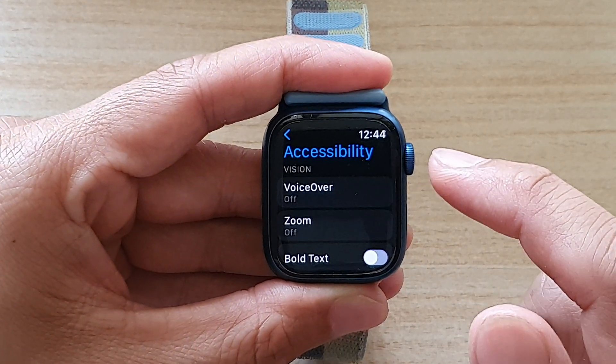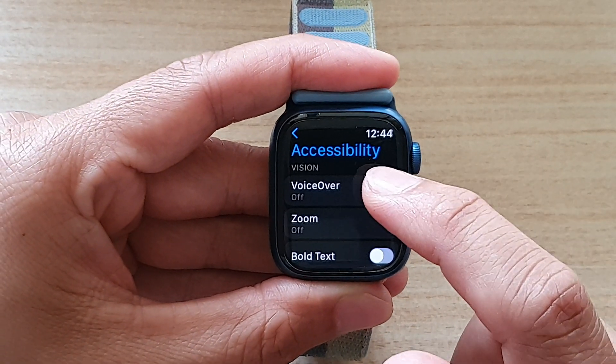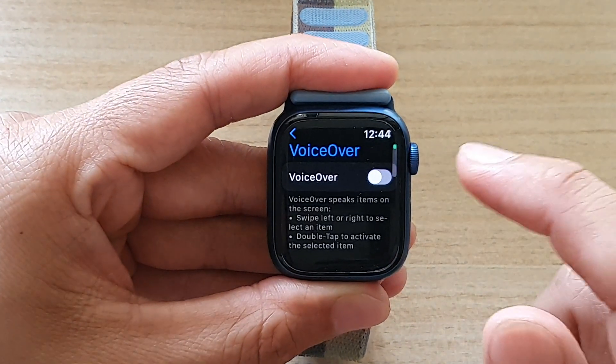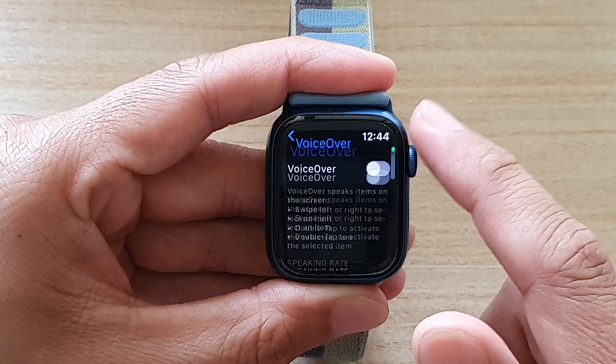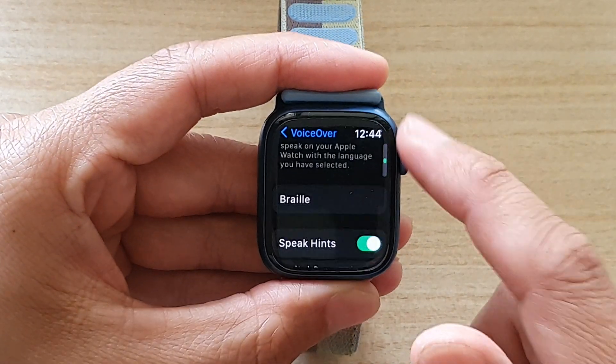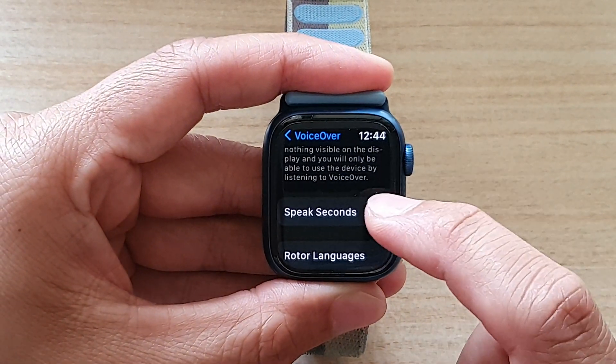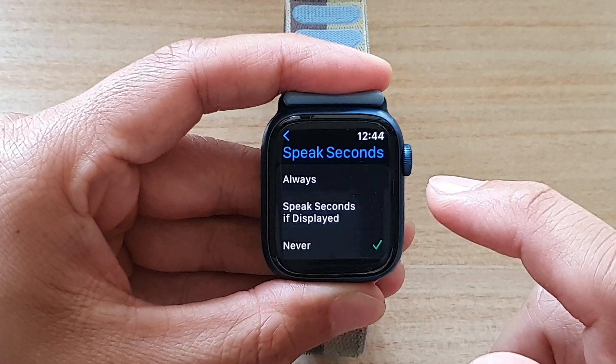In Accessibility, tap on VoiceOver. Next, go down and tap on Speak Seconds.